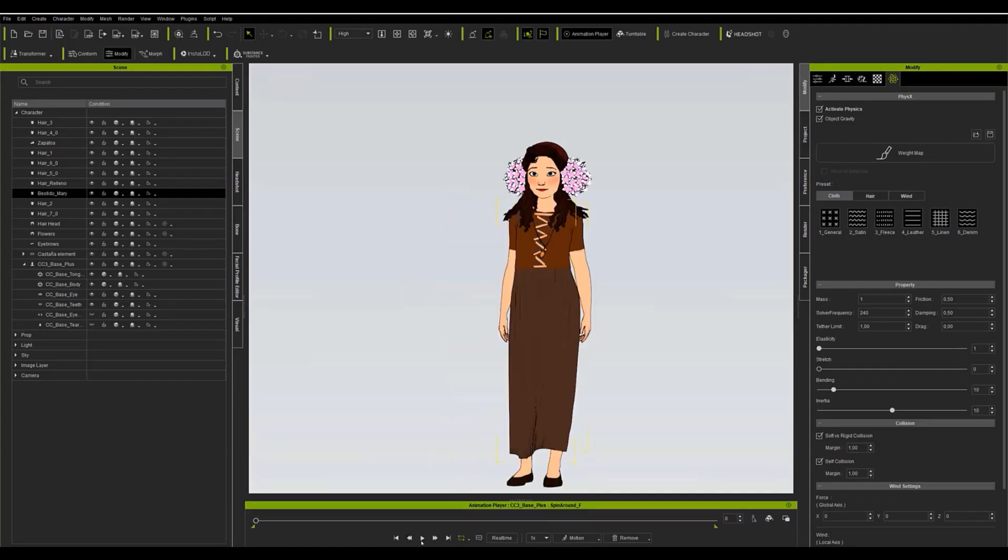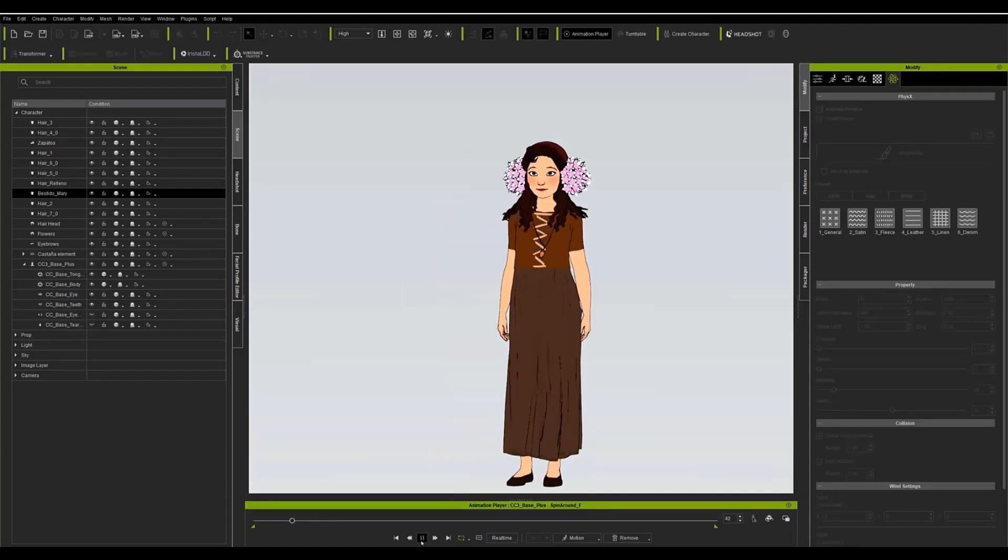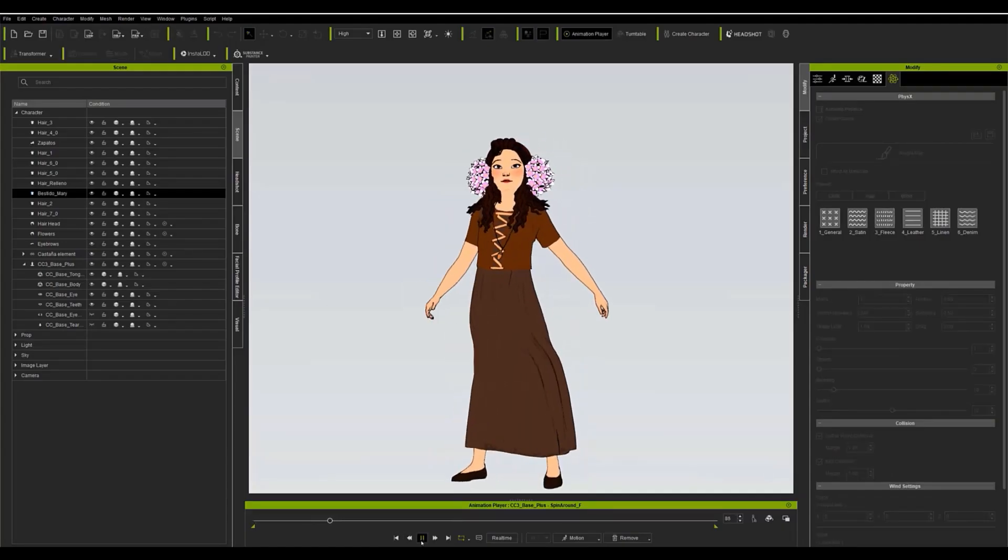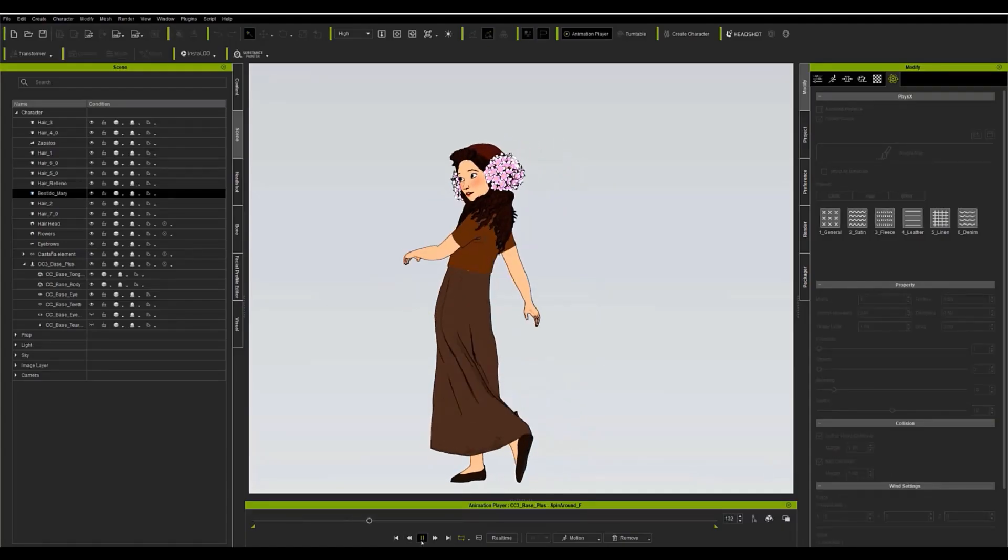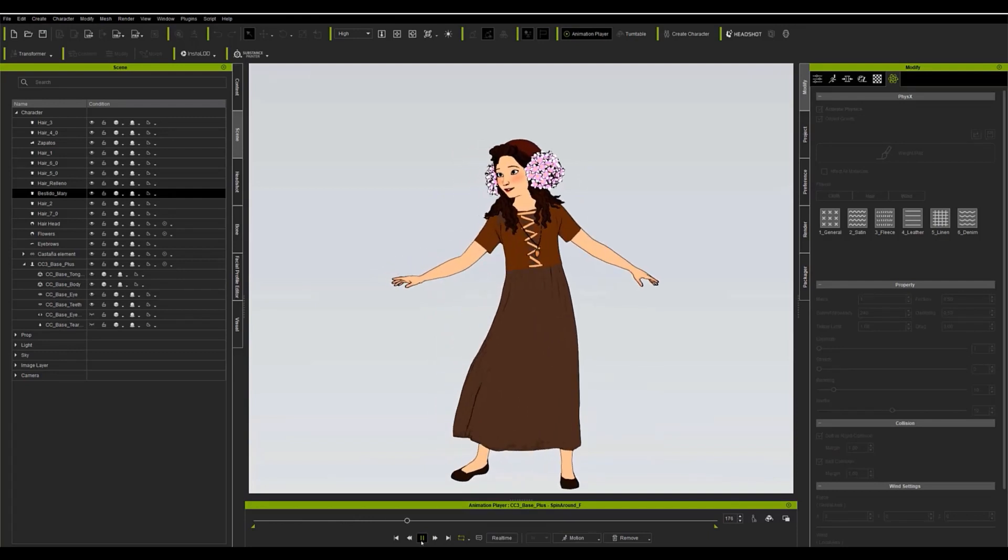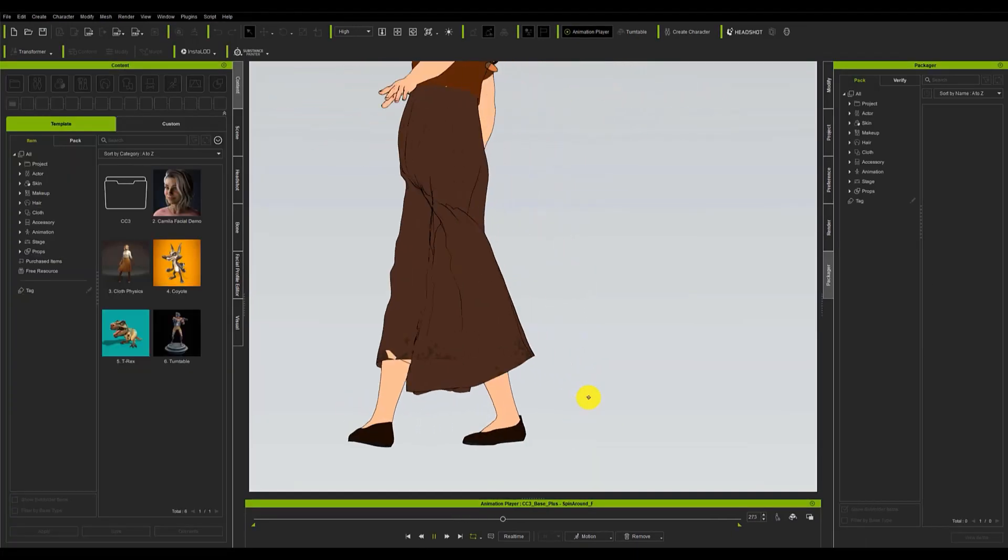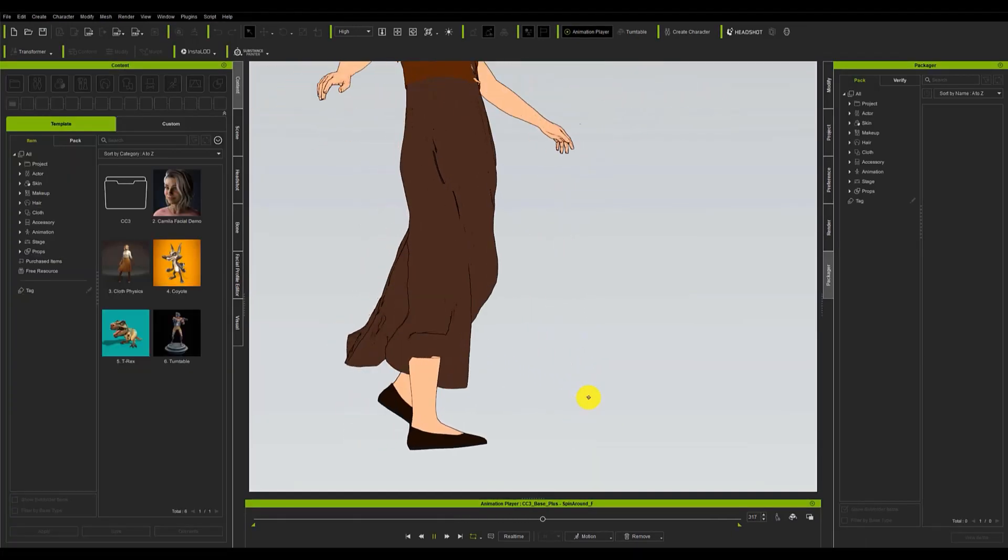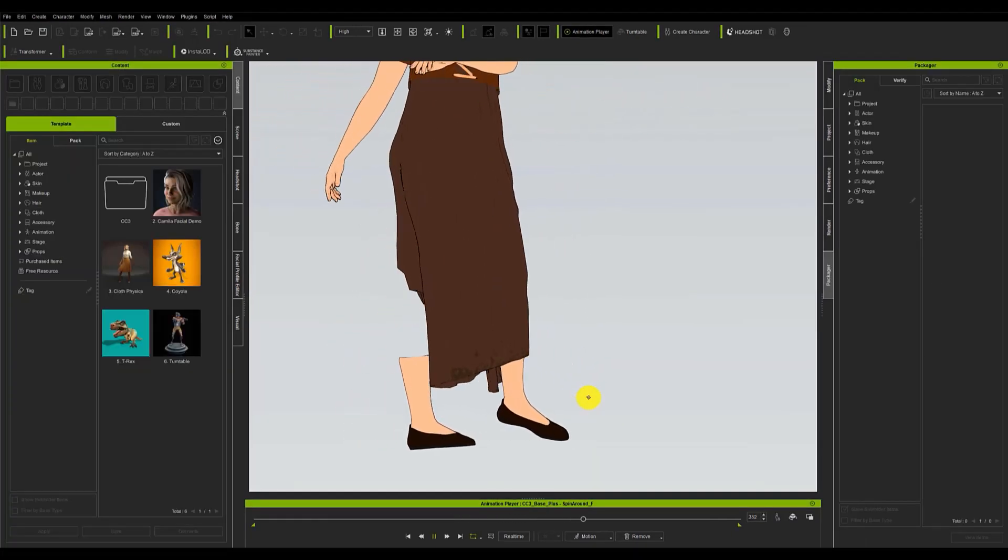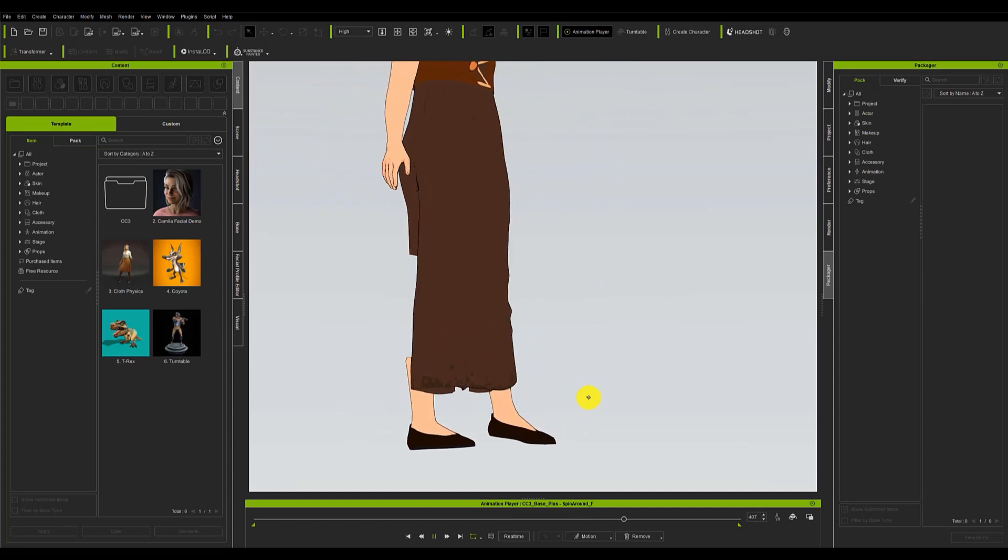You can adjust the properties of the fabric or hair you are simulating to your liking. It is also possible if you see that the clothing or hair is going through the model to adjust the collision of the physics with the character.